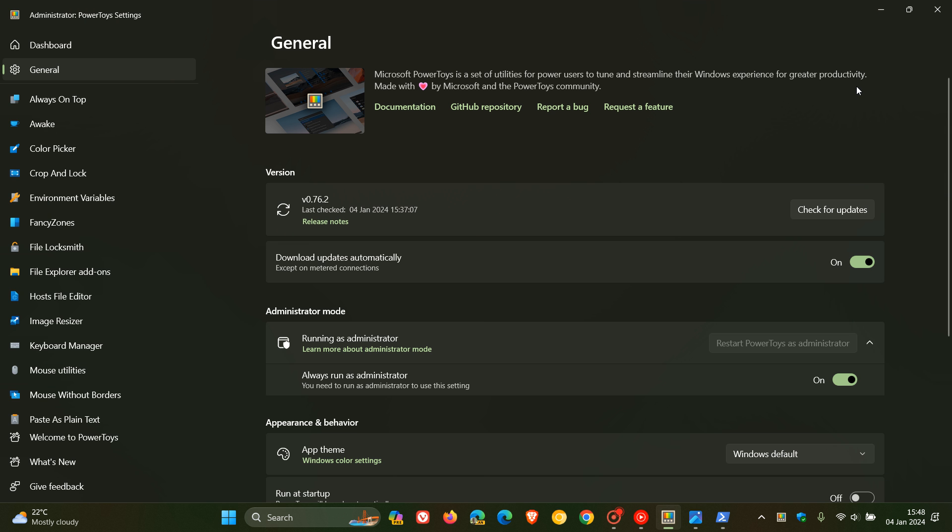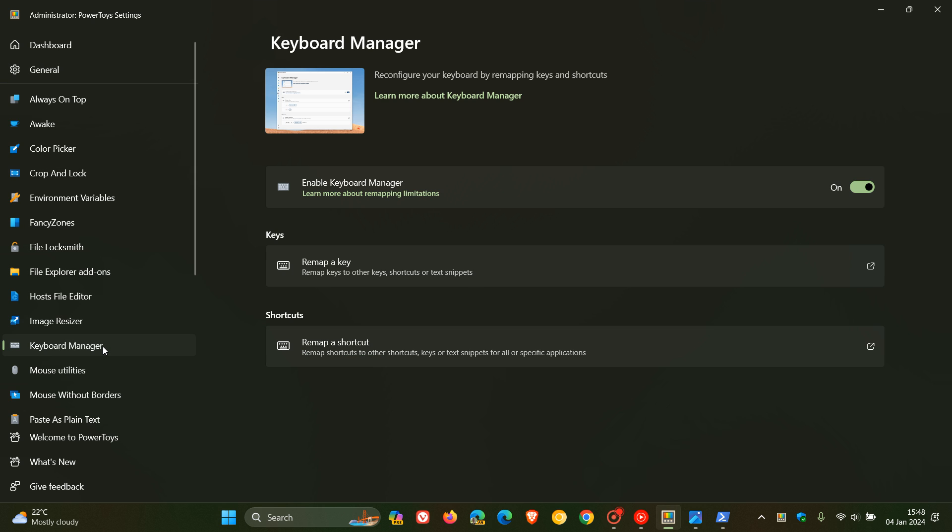I posted yesterday, in fact, in my region, that the keyboard manager is going to be getting new features and a visual redesign, which is a feature that remaps keys and shortcuts. And I'll leave that video down below.